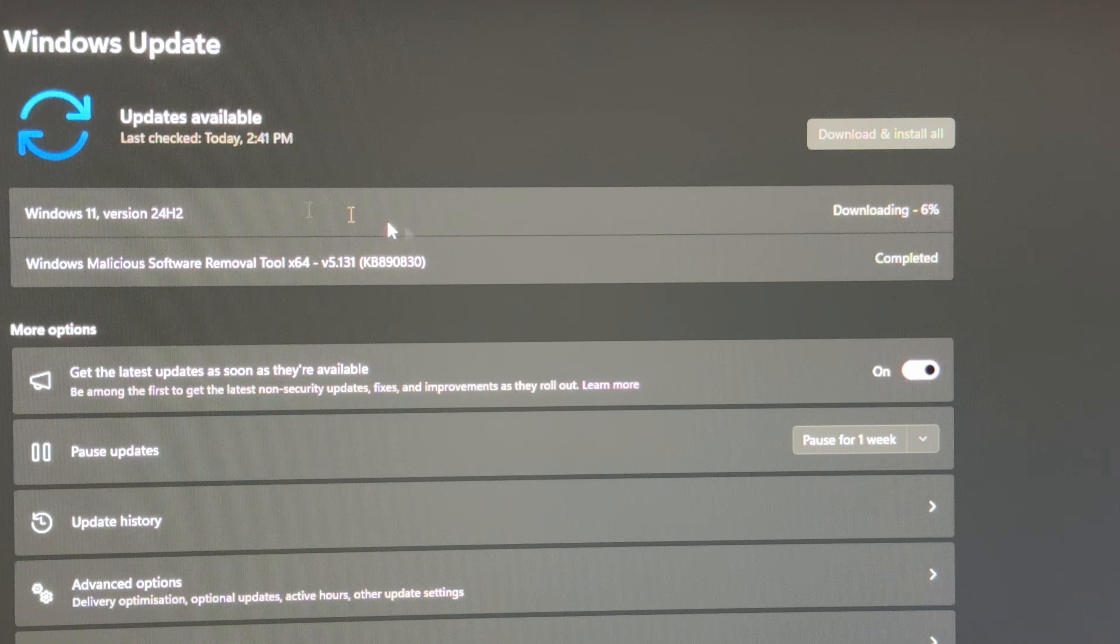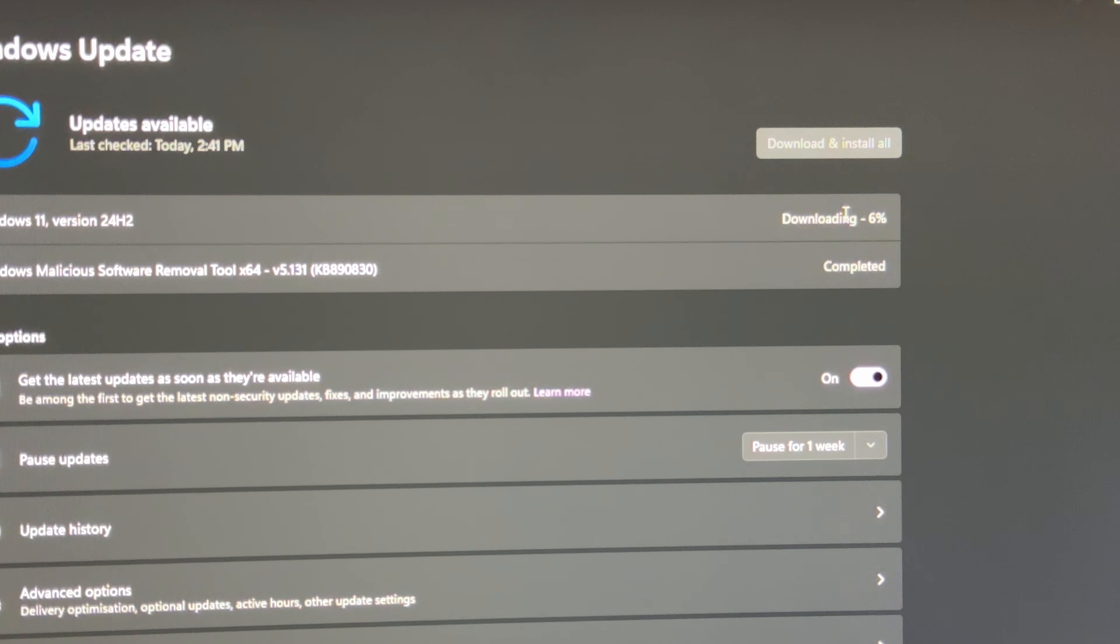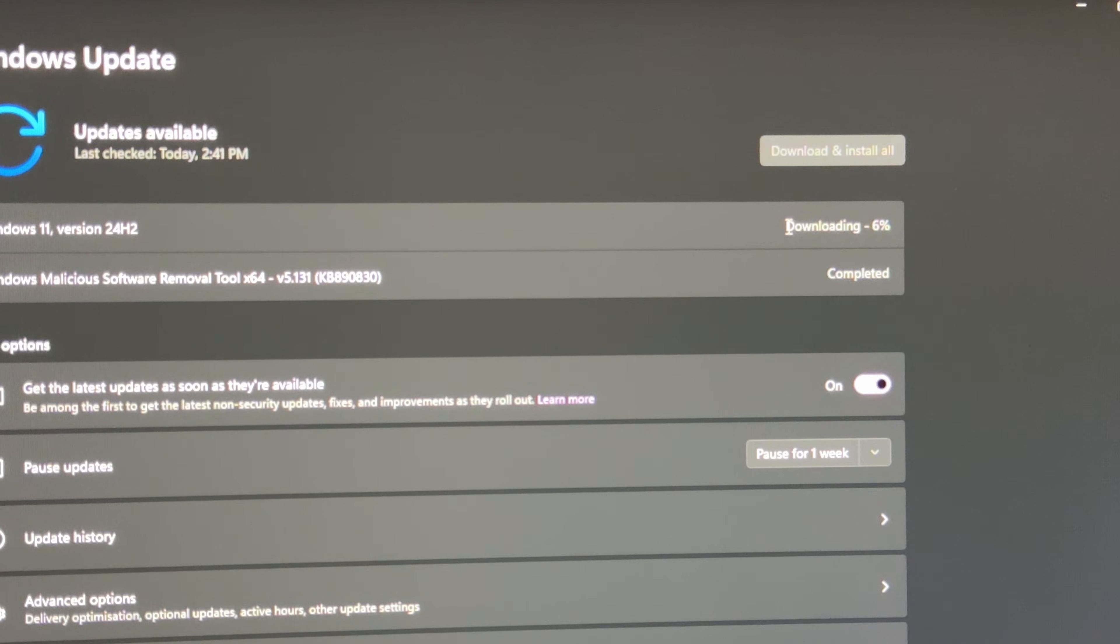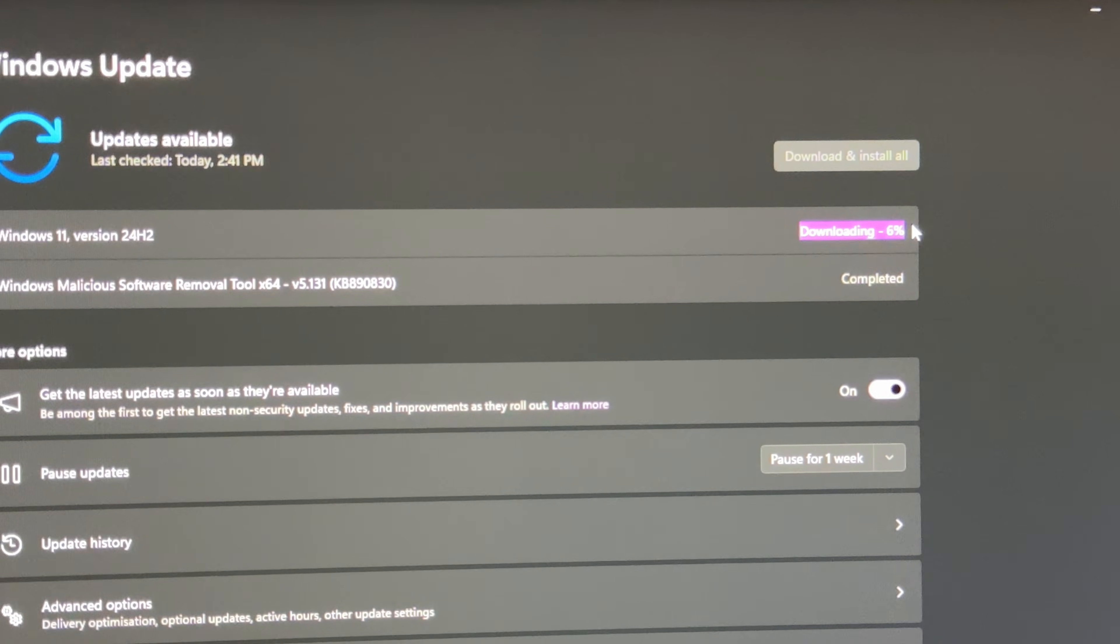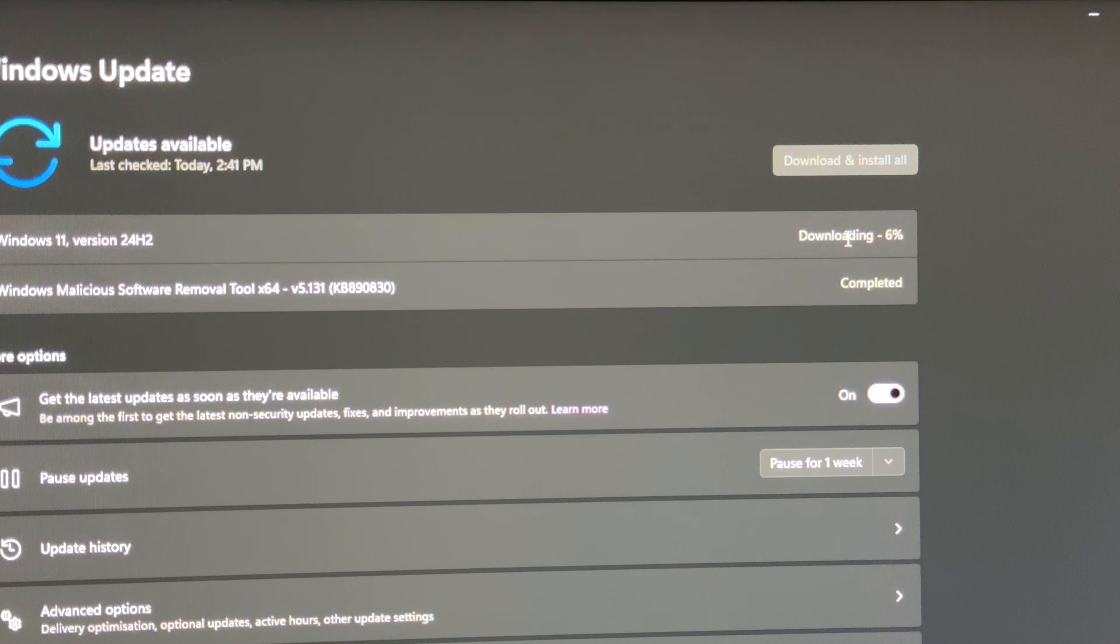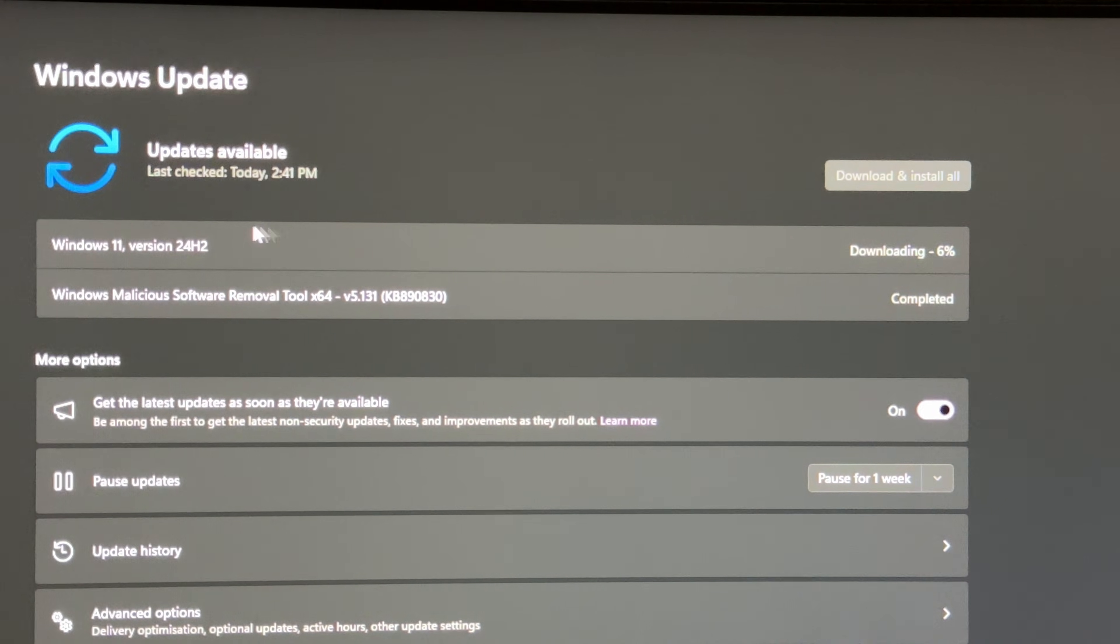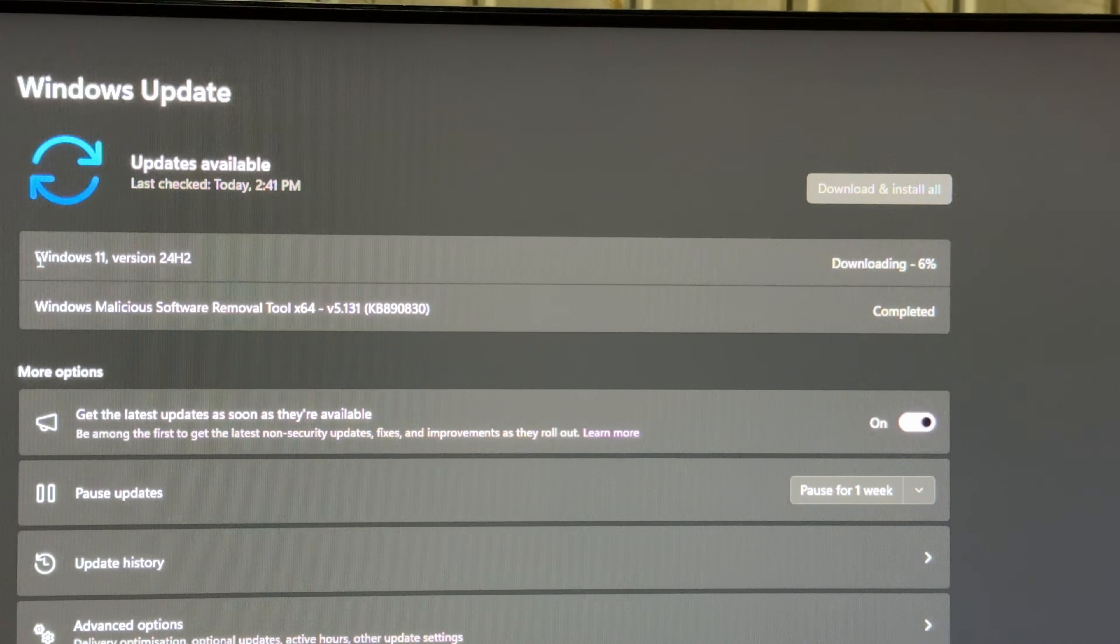As soon as I clicked download and install, it's currently downloading. It's going to take some time because I'm not sure of the exact download size, but it is at six percent right now. The good thing is that this is the latest version and I would be able to get this version onto my computer.